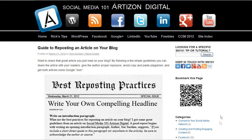Rick has done a really nice job of that at his website with one of Robert Poe's articles. He's written a lovely introduction paragraph crediting Robert and saying what a great article it is, and then a link to Robert's website. If you only have time to do that, that's great. Now, if you want maximum SEO benefit, you should visit the guide to reposting an article on your blog.